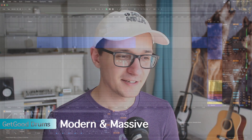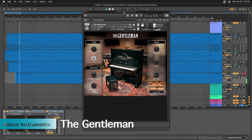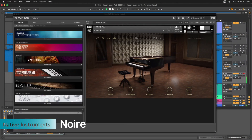Next we have some Kontakt libraries that I own. Get Good Drums Modern and Massive is in fact working on the M1 Mac Mini. Two pianos that I love from Native Instruments — The Gentleman and Noir — are both working. And Spitfire's Albion 1 is also working.